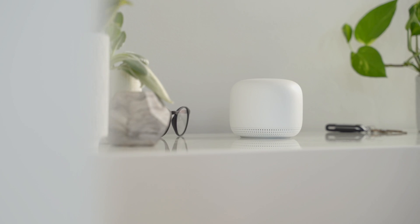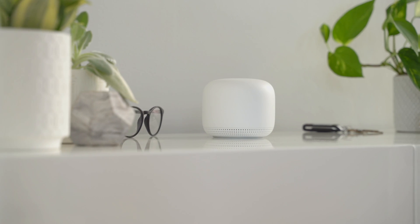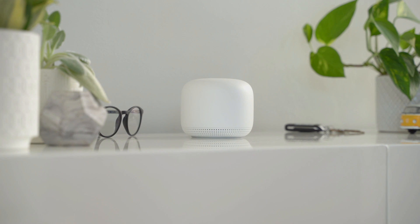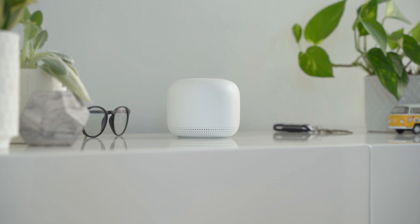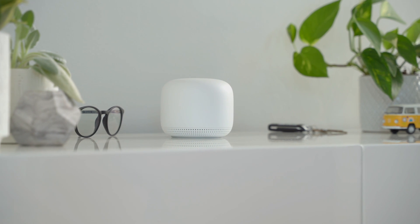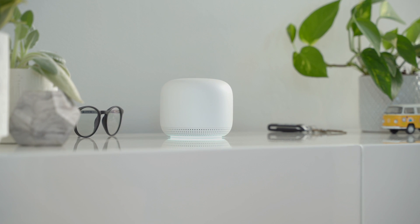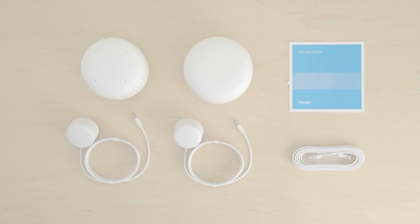Each Nest Wi-Fi point also has a speaker with the Google Assistant, so you can play music, get answers to questions, and control compatible devices with your voice.